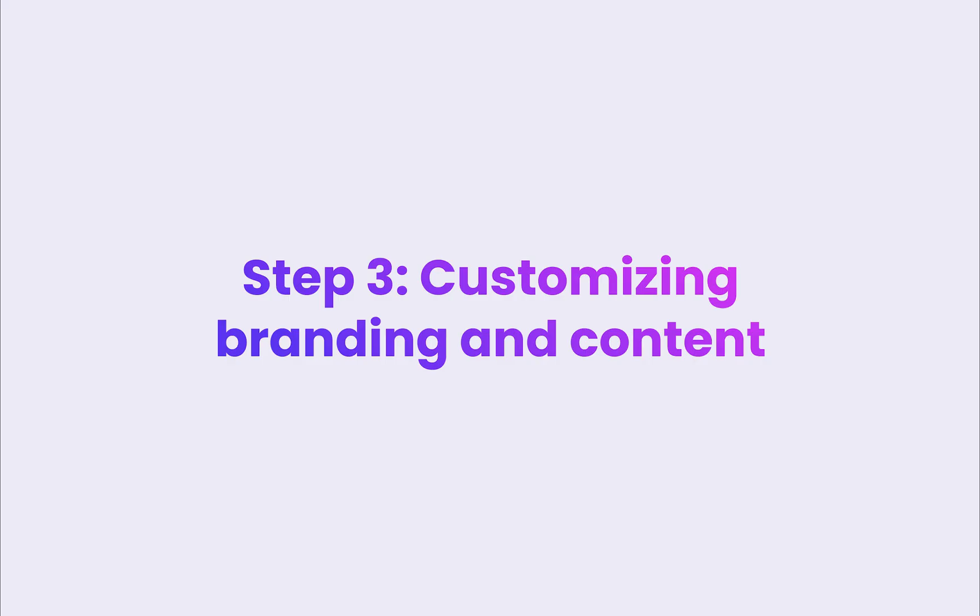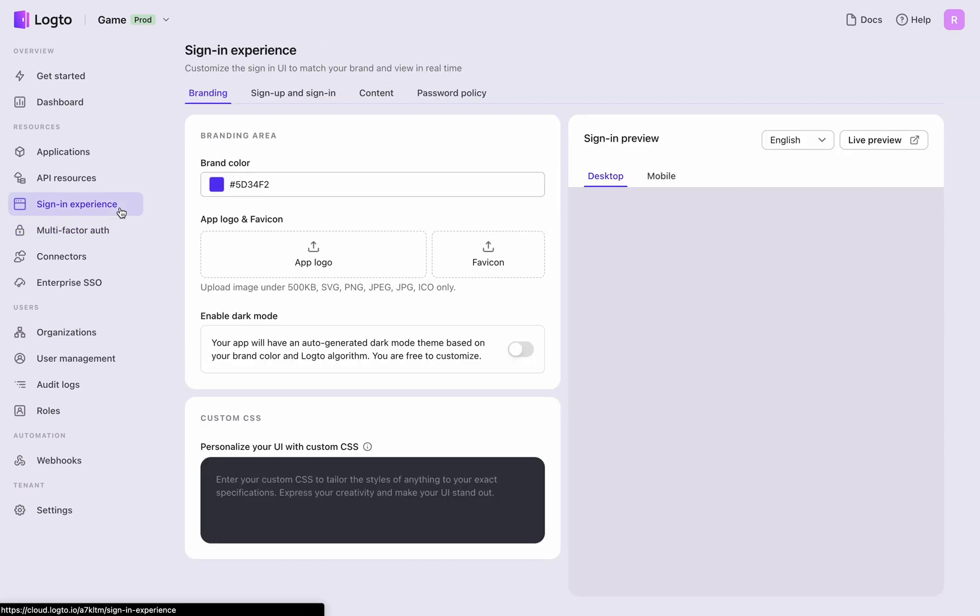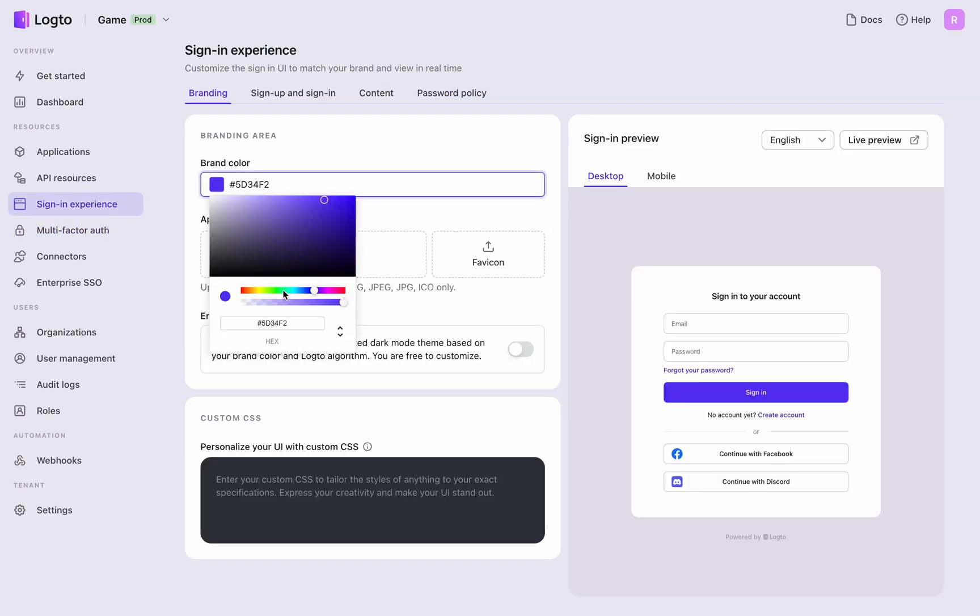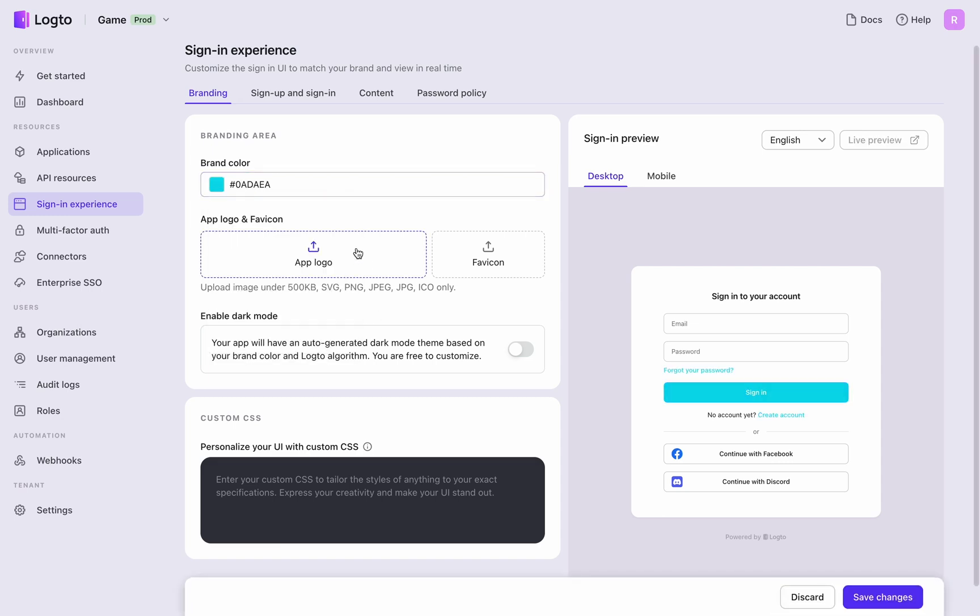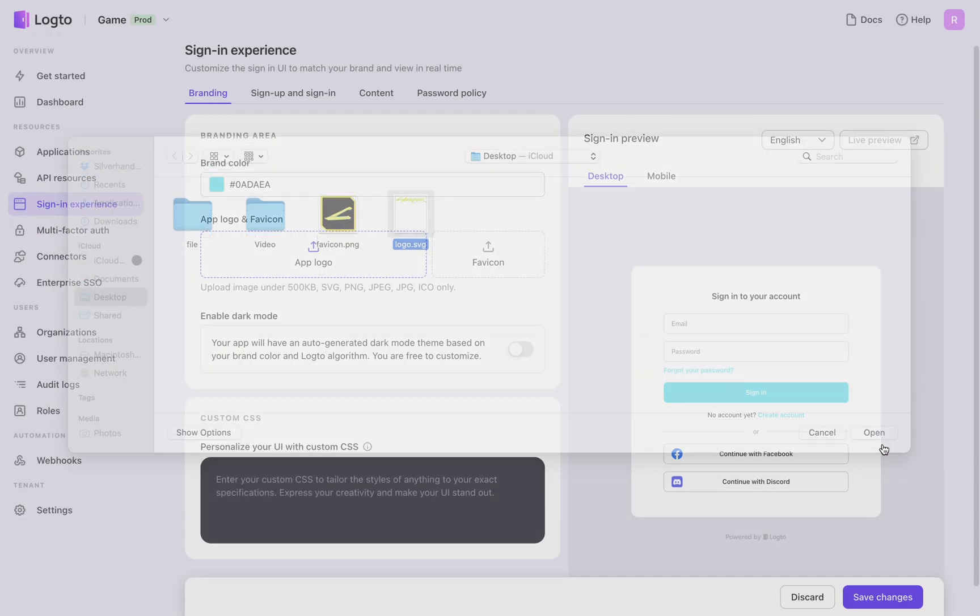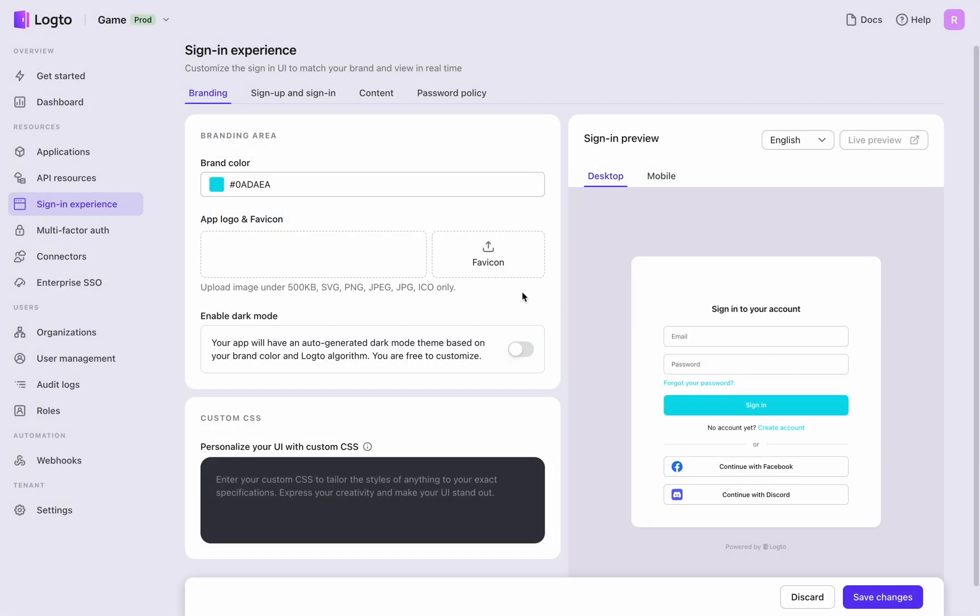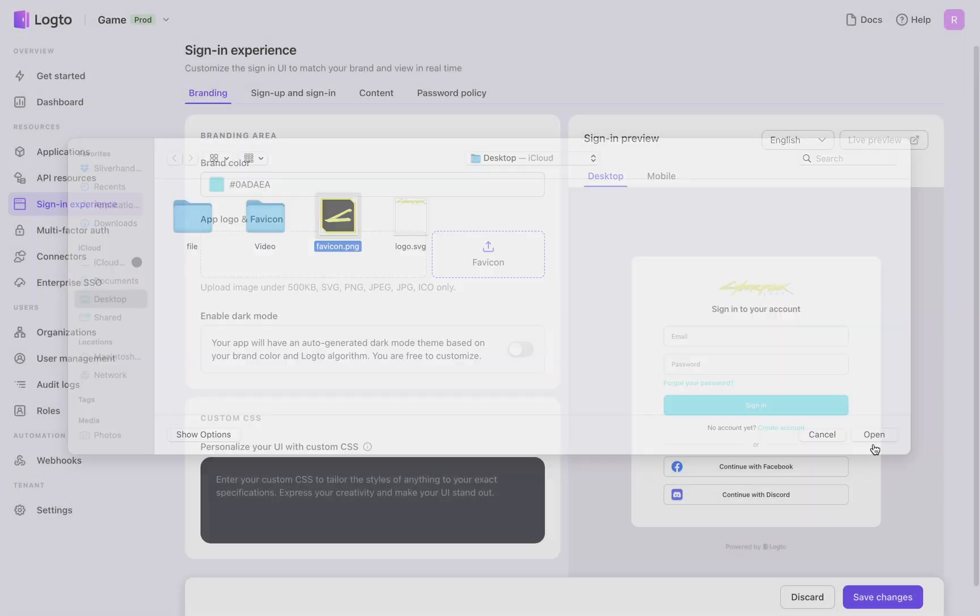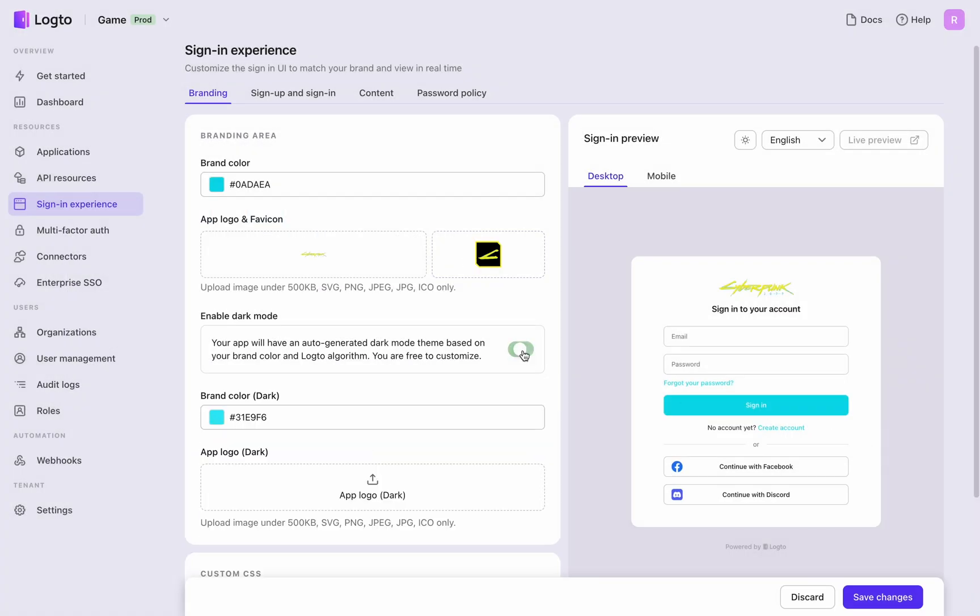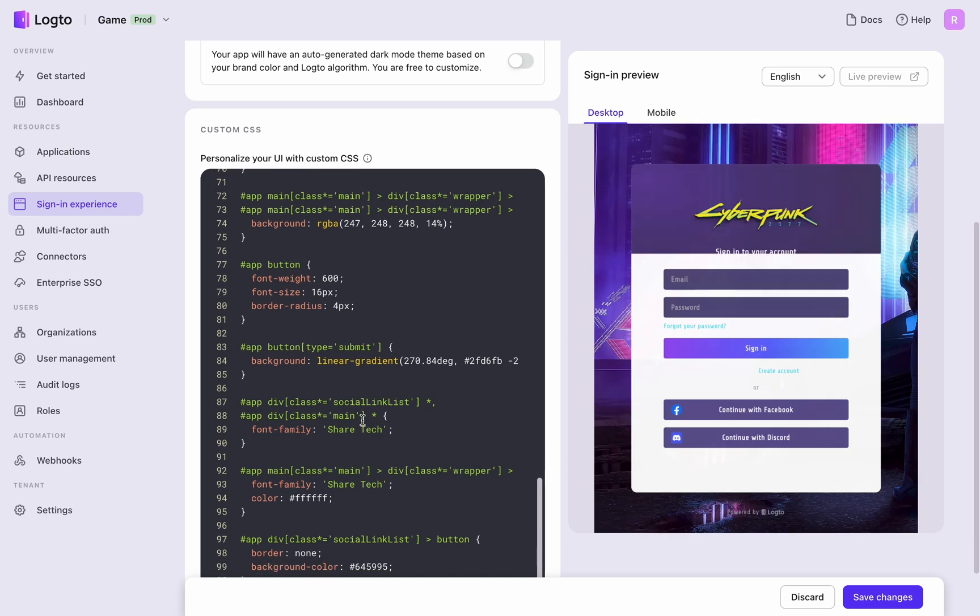Step 3: Customizing branding and content. Personalize your branding and content. Quickly modify brand colors, upload your app logo and favicon. I'll do that and skip enabling dark mode. For more customization, use custom CSS.